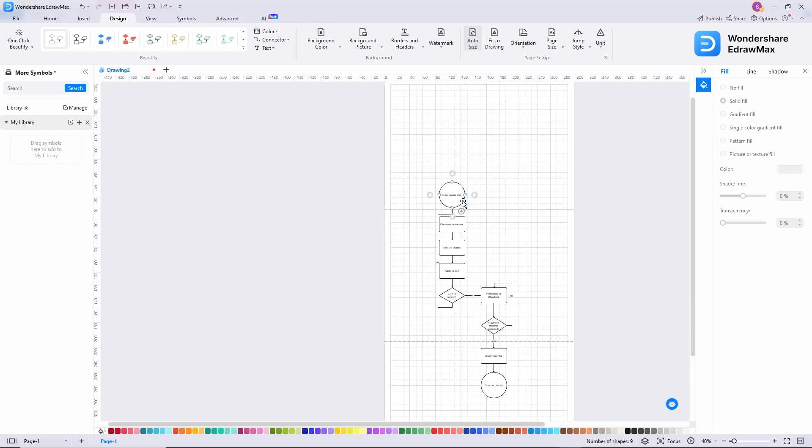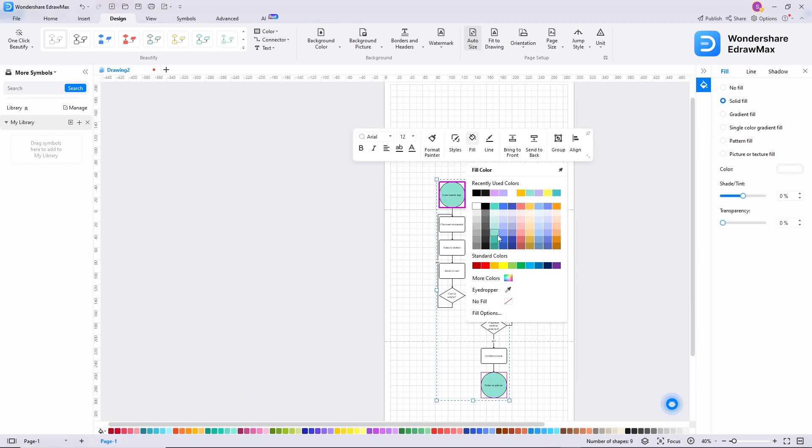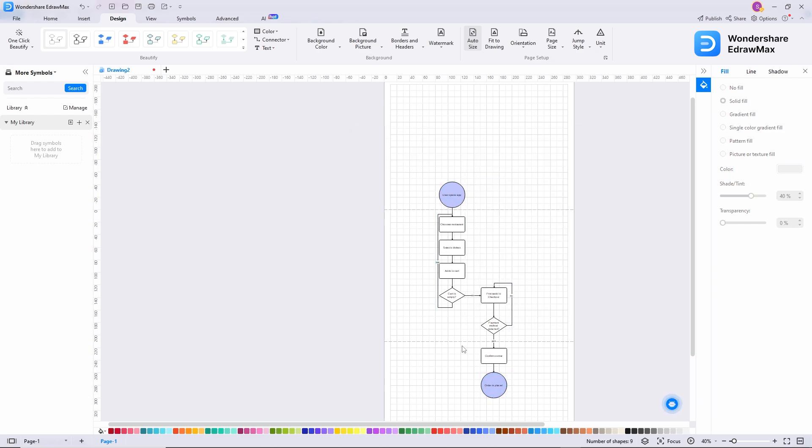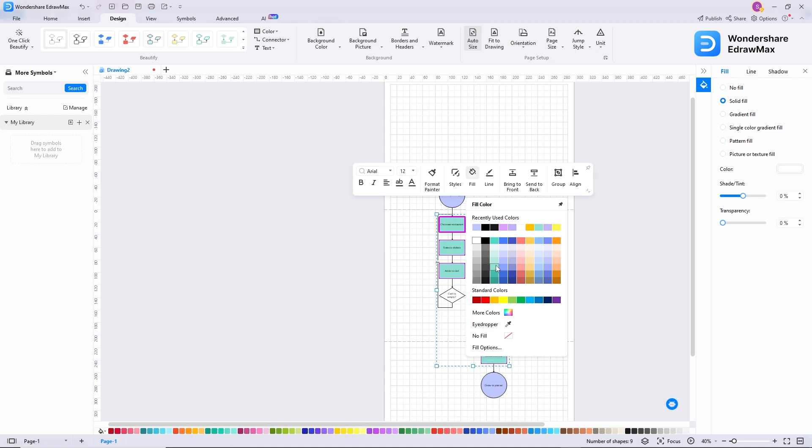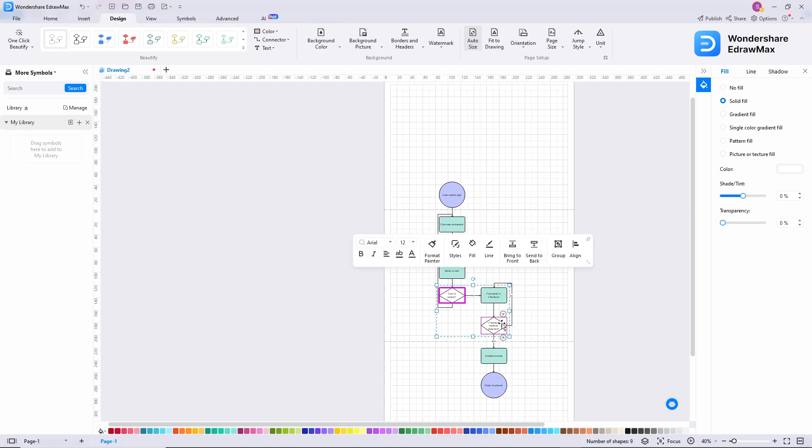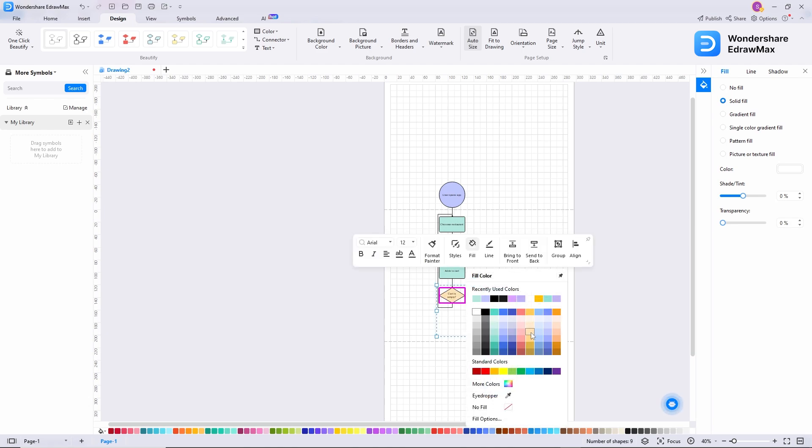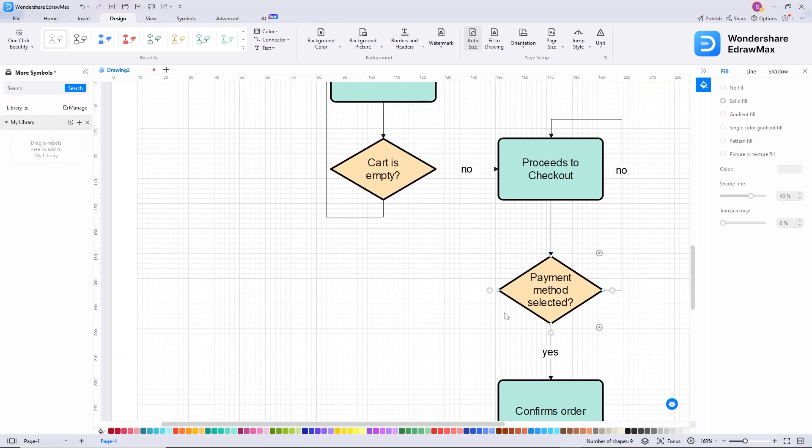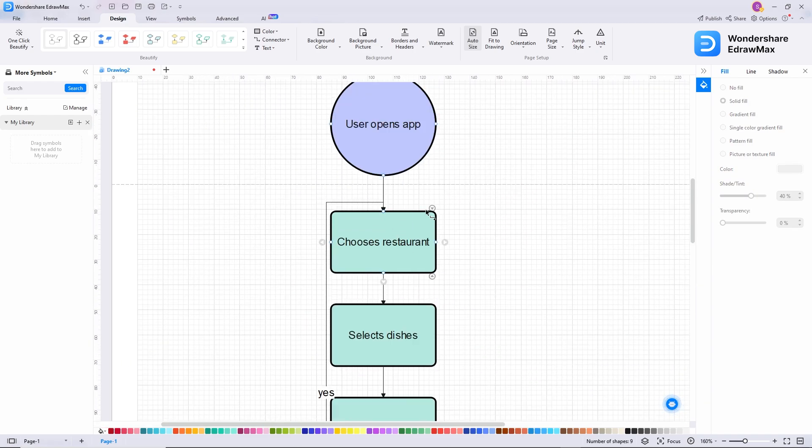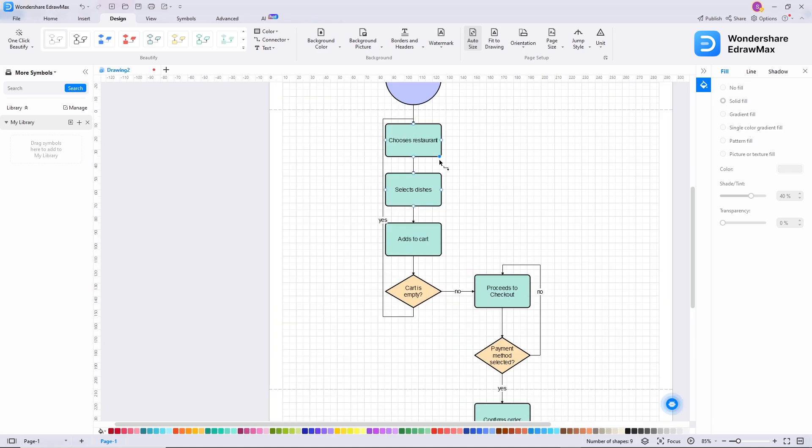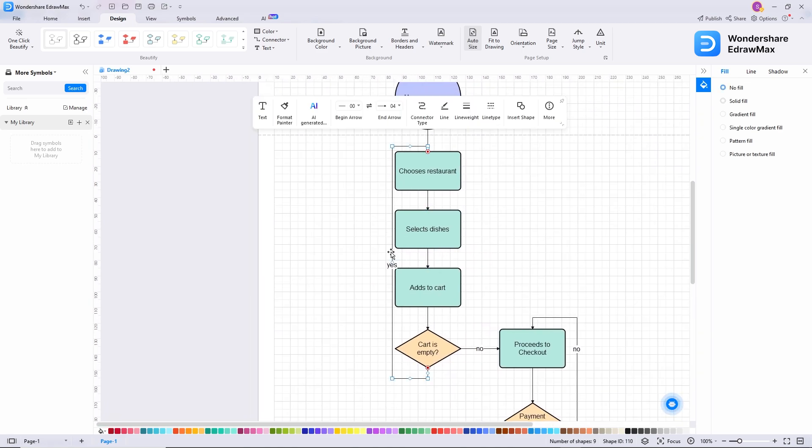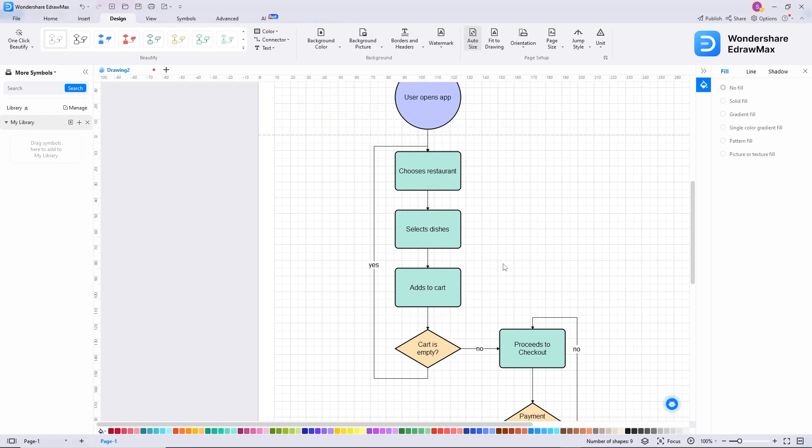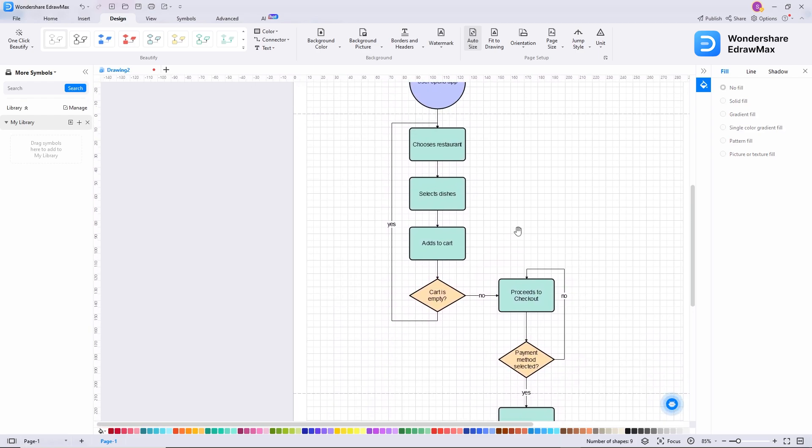Now I want to change the color of the entry and closing stage to this light purple color. Then these rectangle shapes should be in that light green color. And these diamonds should be in that light yellow color. So now we can identify different stages very quickly. This line is very close to these shapes and I need to make some more space here.